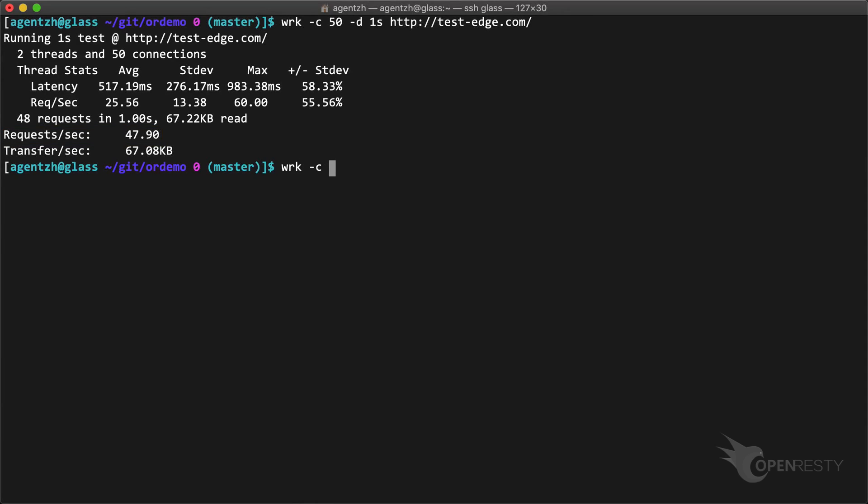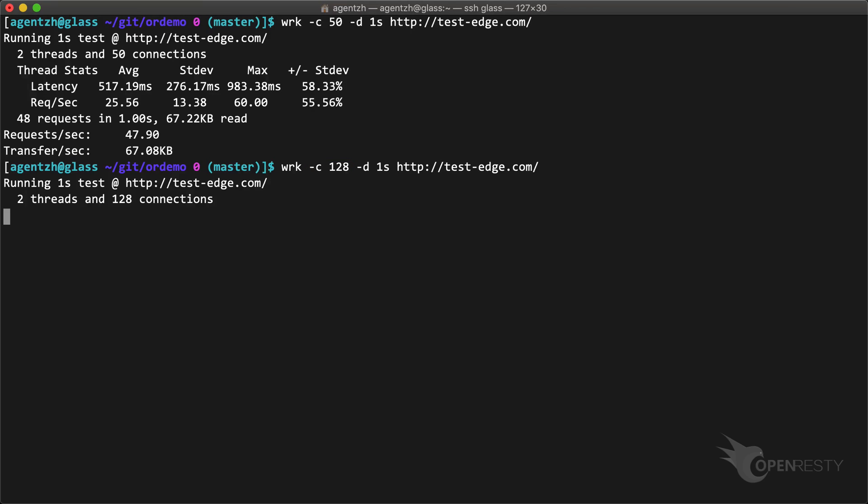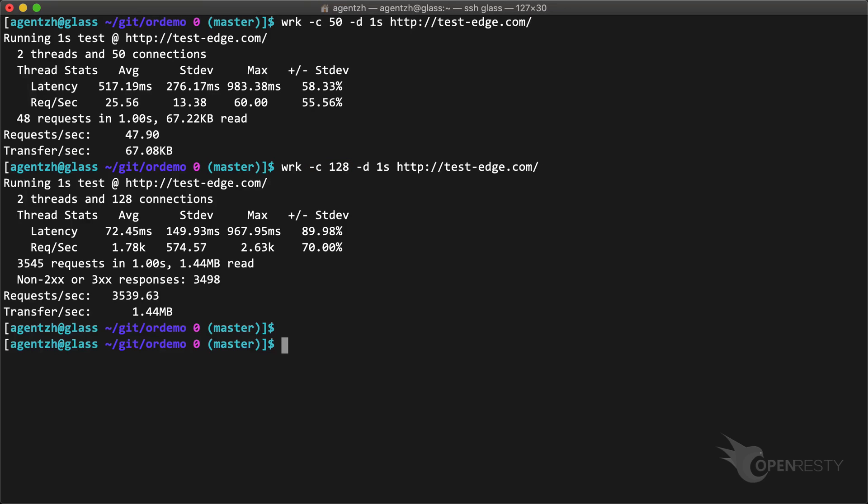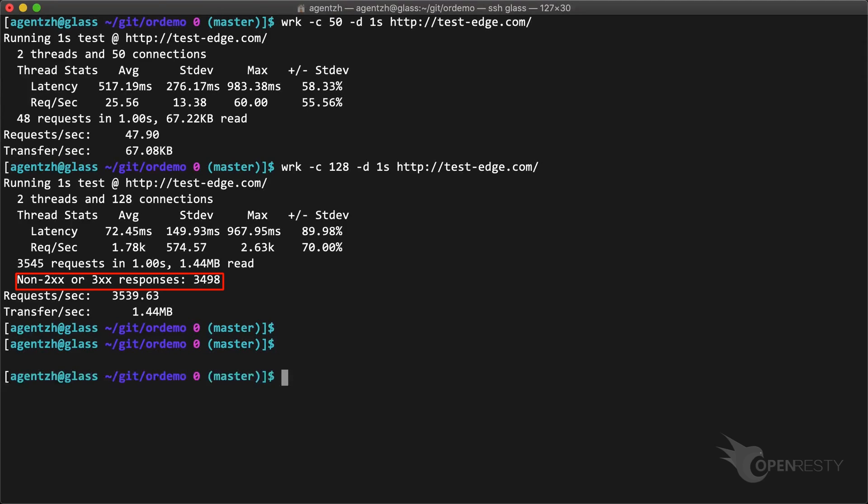Now we increase the concurrency level to make WRK send requests much faster. Note the 128 concurrency level. Run it. Note that there are a lot of rejected requests with erroneous responses. The request rate is high this time, just because the server rejects those excessive requests very fast.